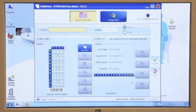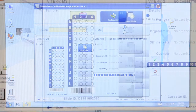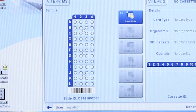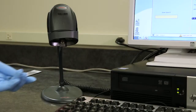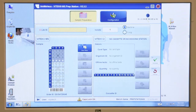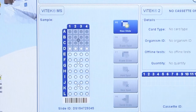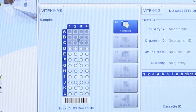Once entered, the screen changes and displays an image of the target slide. If the slide has never been used for testing, all spots appear as empty circles and are available for testing. If any acquisition groups on the slide have been used previously, they will appear grayed out and are considered blocked.